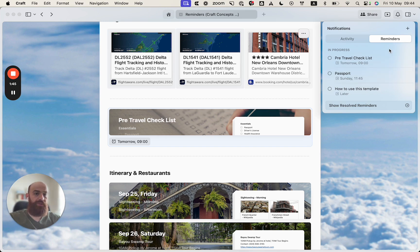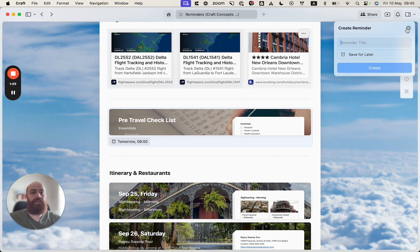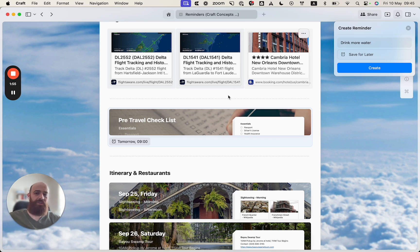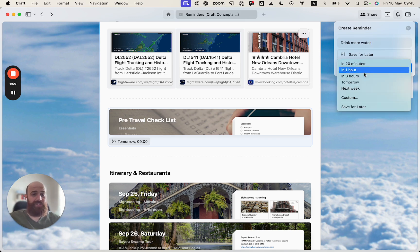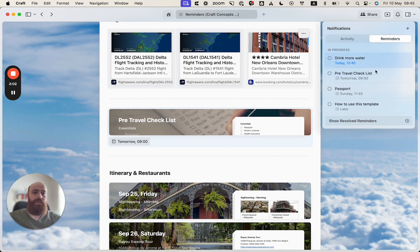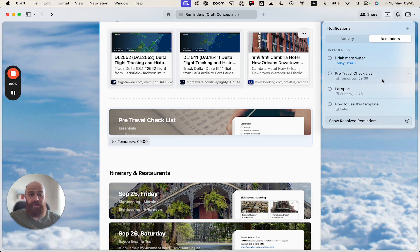So under the notification section, I will hit the plus icon and remind myself to drink more water. This is not relevant at all to any of the blocks. This is just a very general reminder for myself to drink more water, maybe in three hours, and I will add this as well to our reminder list.